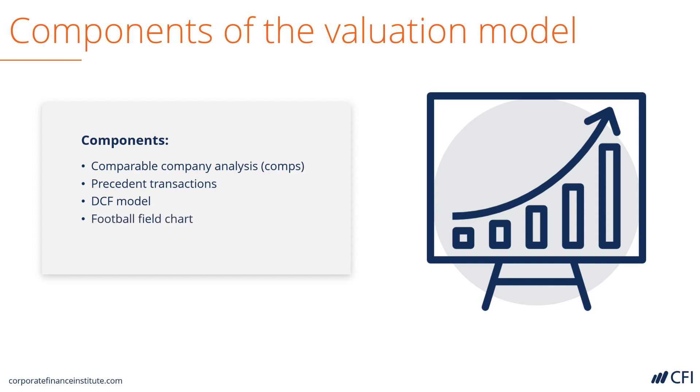All of these three methods are represented in a football field chart, which is also contained in the template.